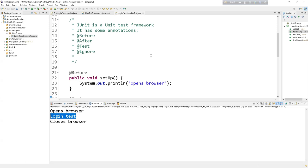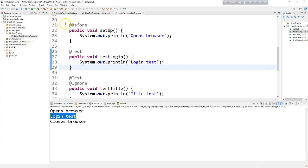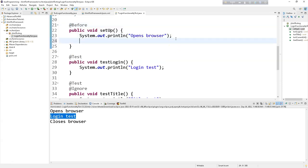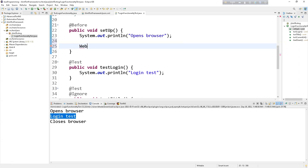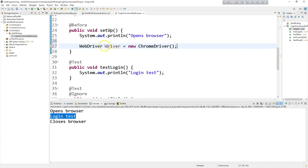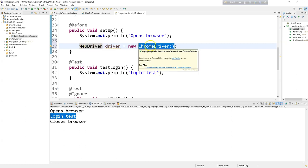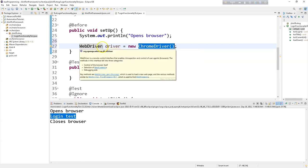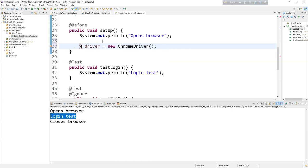Now we can write our Selenium code here with Java. I can say WebDriver driver = new ChromeDriver(). We can import ChromeDriver and import WebDriver. WebDriver is the super class and ChromeDriver is the base class. Inside WebDriver we have ChromeDriver class, FirefoxDriver class, SafariDriver, and some other drivers. So instead of the super class we can also use ChromeDriver — that will also work fine.